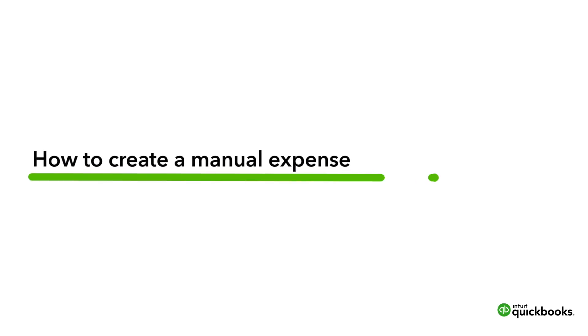While connecting your bank is the easiest way to enter your expenses into QuickBooks, there are times when you might need to enter an expense manually.